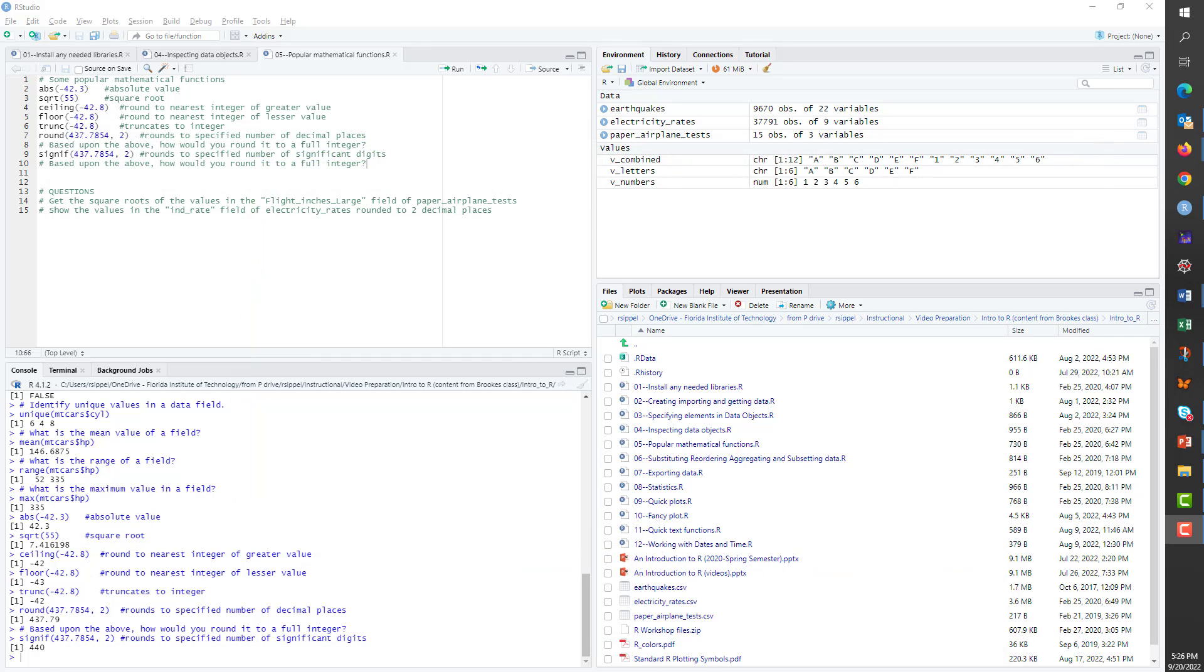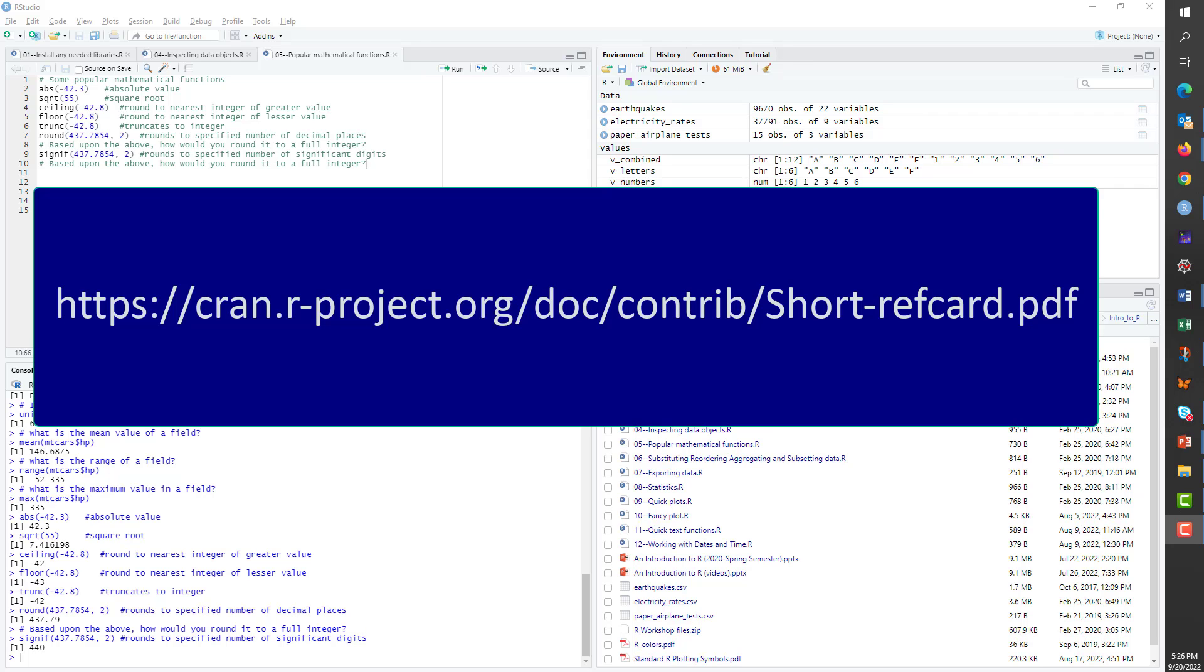This is not by any means a list of all of R's mathematical functions. For a more complete list of mathematical functions supported by R, I recommend that you refer to the math section of Project R's R reference card, the URL for which is shown here.